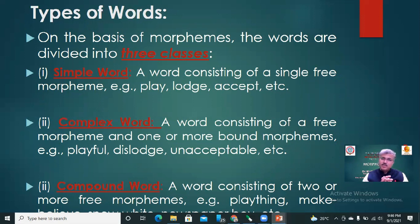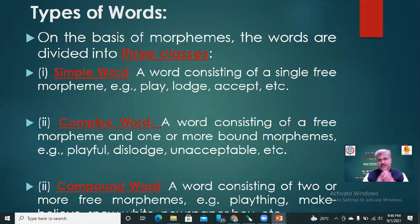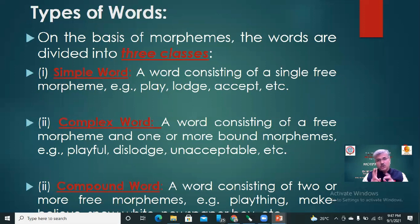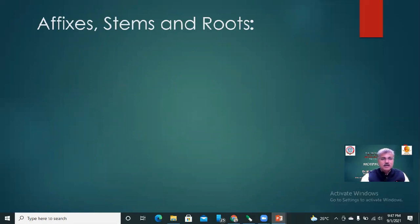Number two: complex words. A complex word consists of a free morpheme and one or more bound morphemes. For example, playful, dislodge, unacceptable — these are all called complex words. The third type is a compound word: a word consisting of two or more free morphemes. For example, playthings. Now we will move towards affixes, stems, and roots.